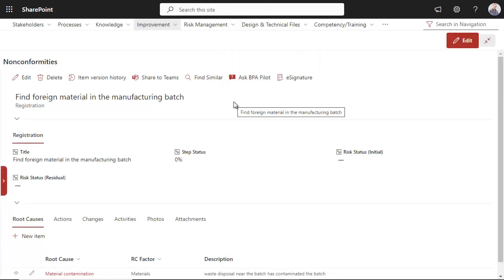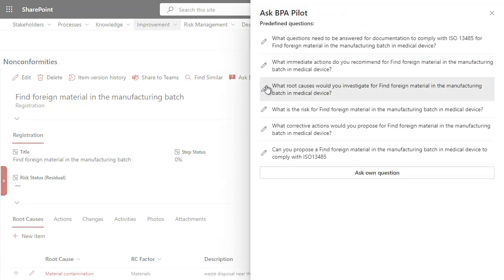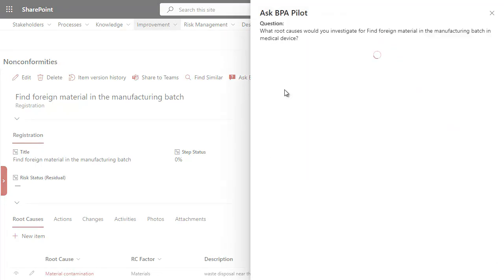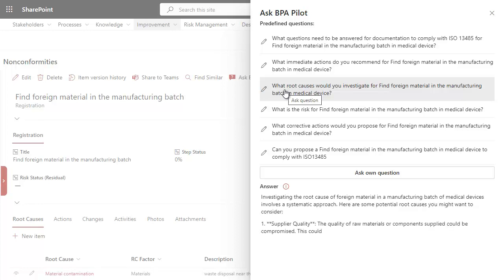Investigating non-conformity root causes is a key step to avoid similar events occurring again. The investigation responsible person has to conduct a root cause analysis because foreign material was found in the manufacturing batch.